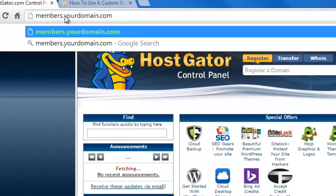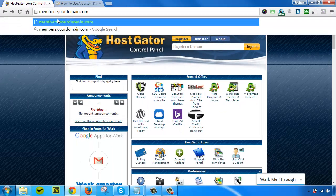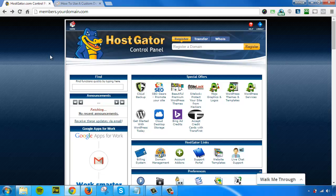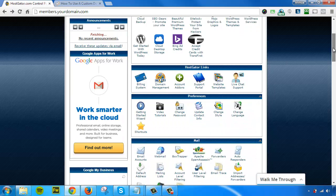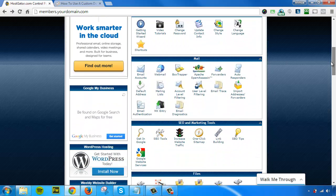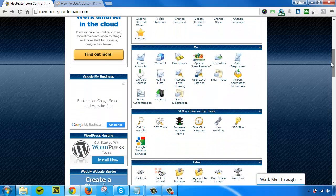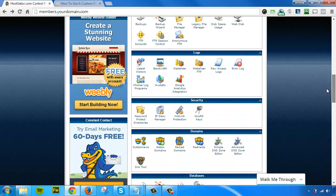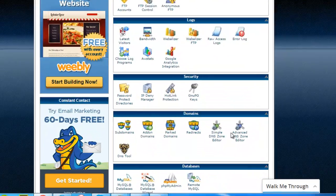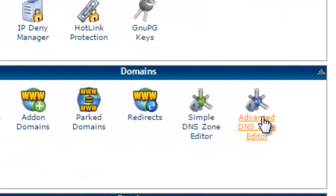For this example, I've logged into my cPanel account for my hosting company. You want to find your Advanced DNS Zone Editor. Scroll down and find where it says Advanced DNS Zone Editor. Sometimes it's called Zone File Editor. If you need help with this, you can reach out to your hosting company support and they'll be able to walk you through it. It's very simple. Click on that.